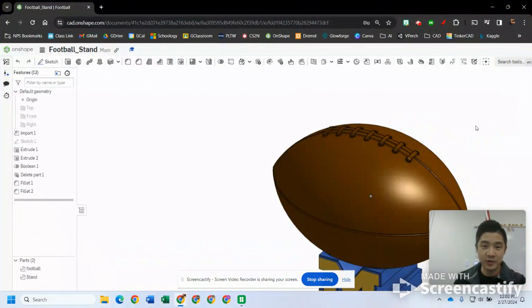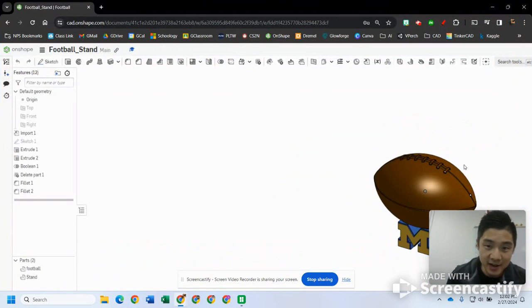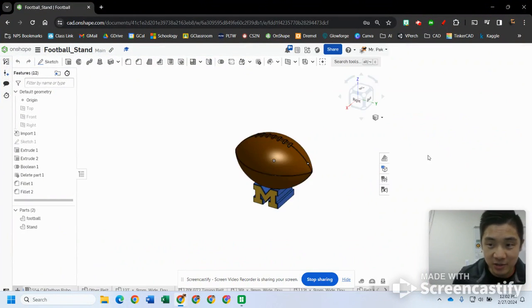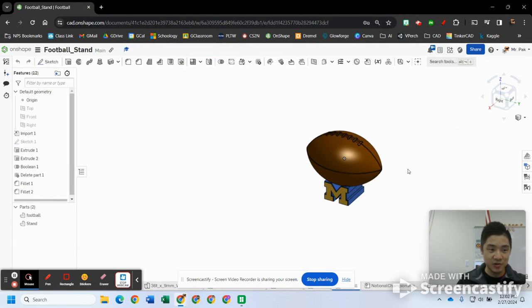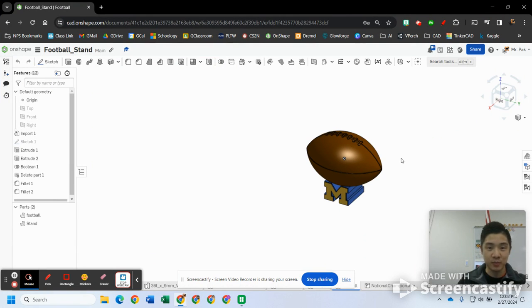Alright everyone, we're doing a tutorial today on how to get you from Onshape into Bamboo Studio so we can print with the Bamboo printers.